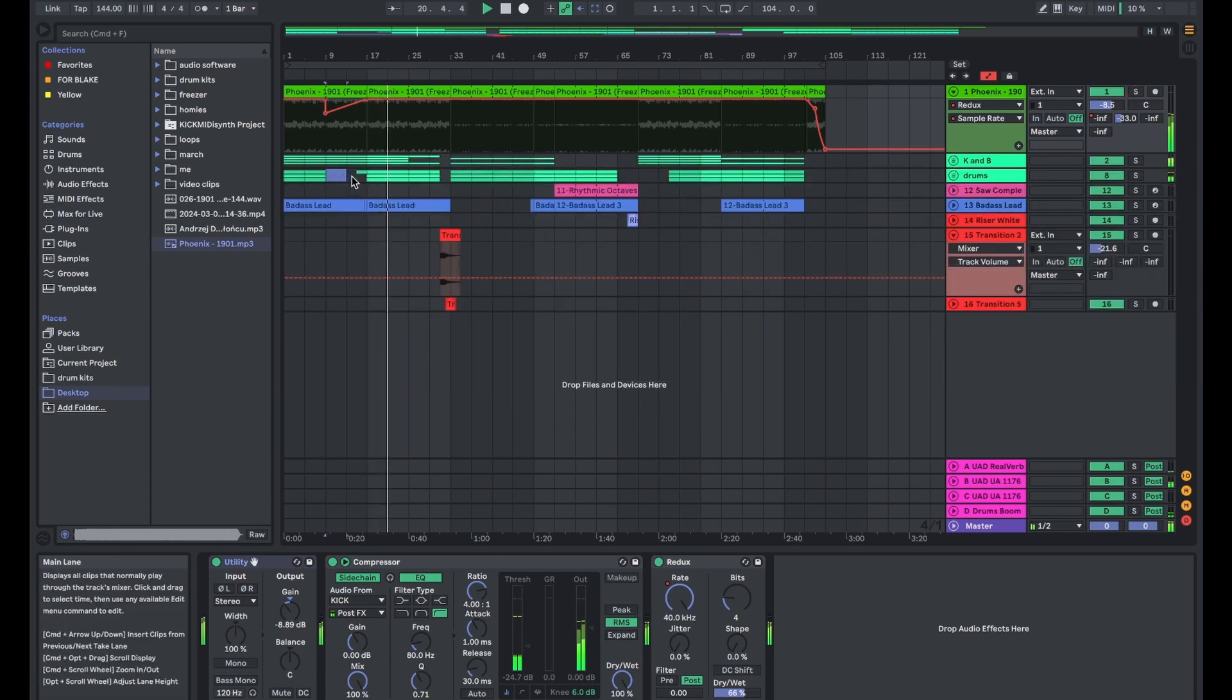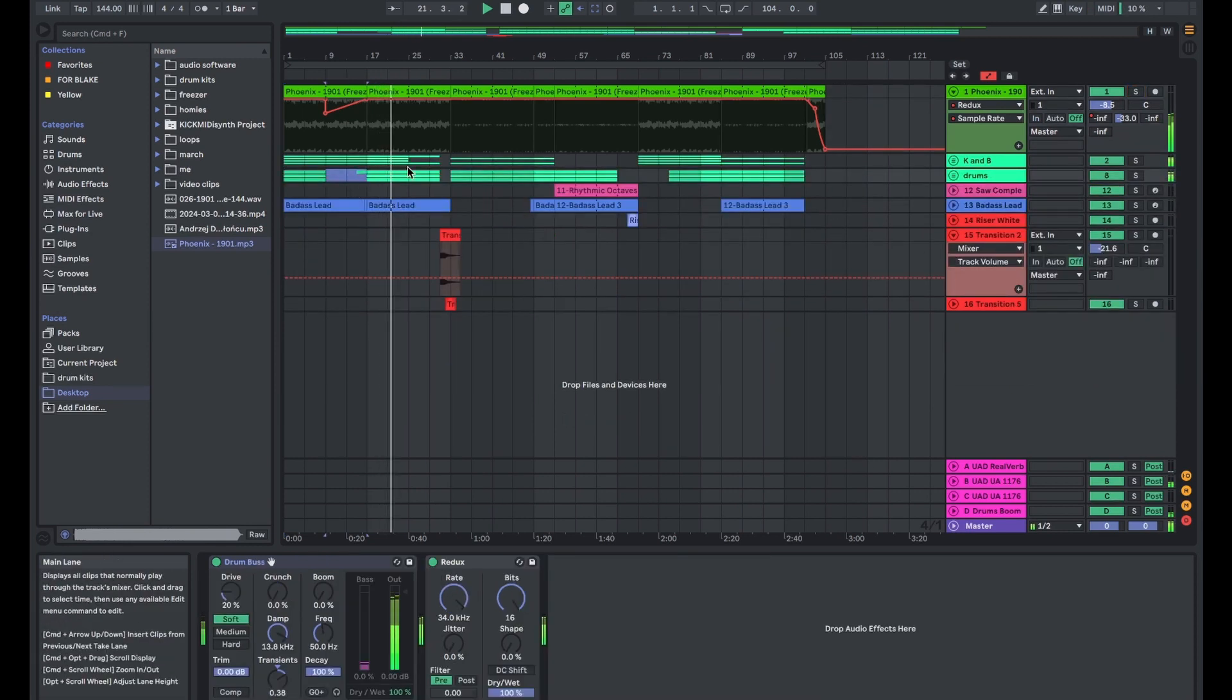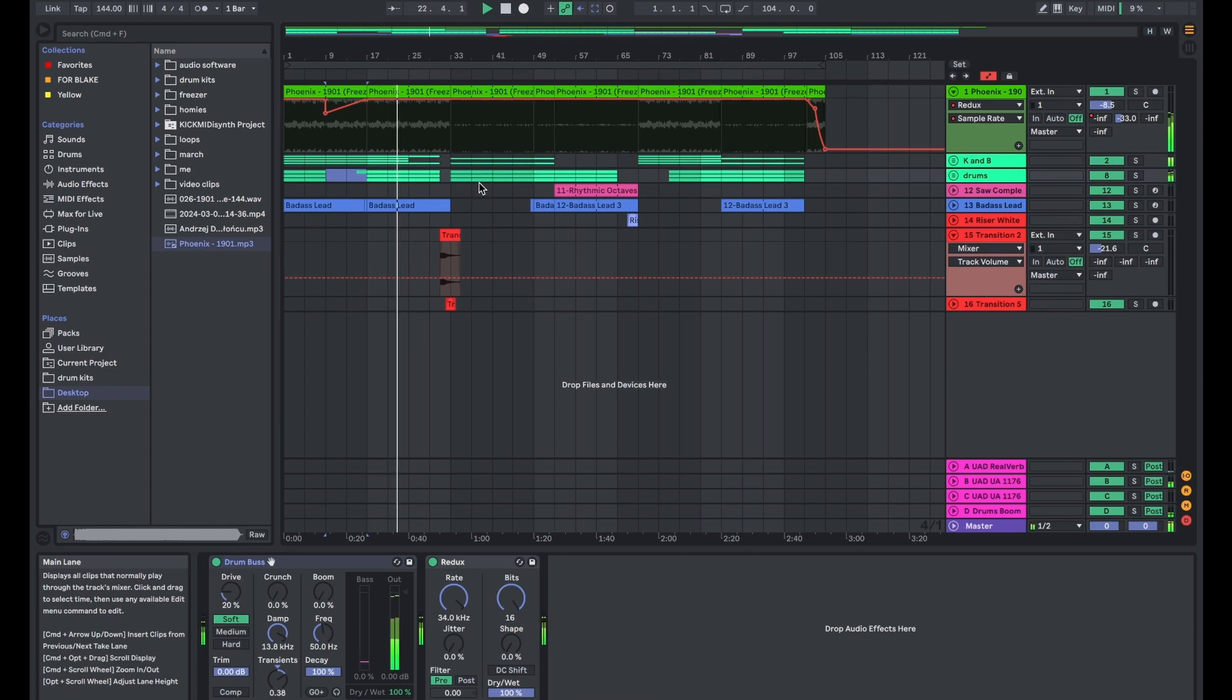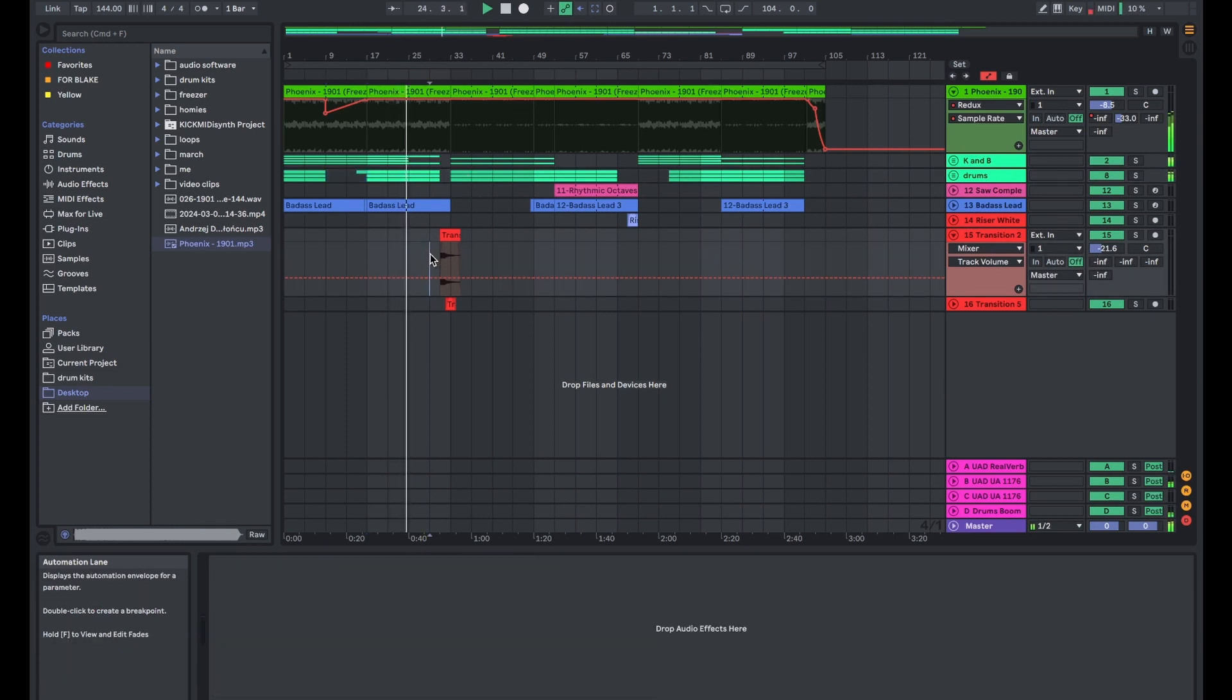If you feel like your beat in the arrangement process is too boring, you can try taking elements out and putting them back in at different times.